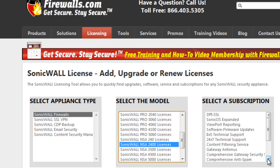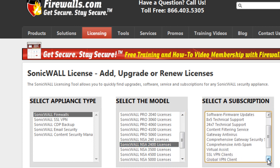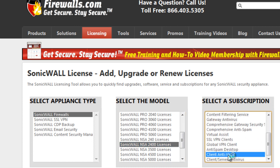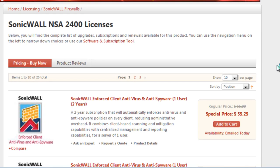And we're looking for the Client Antivirus. Once we select that, the website will automatically sort out all the different licenses available for you in regards to the Client Antivirus.